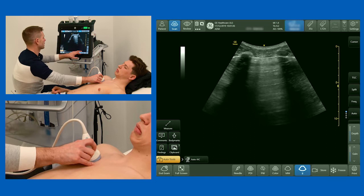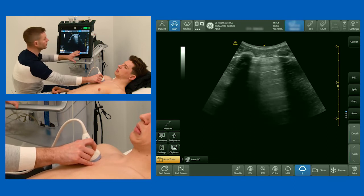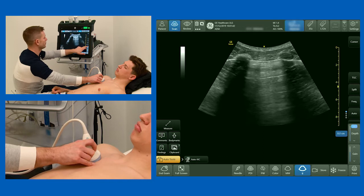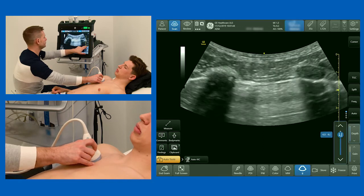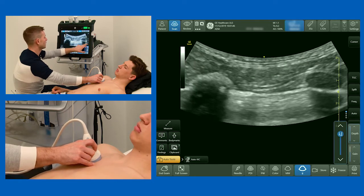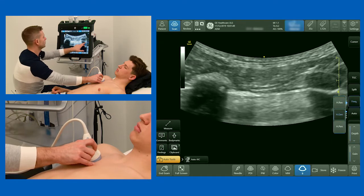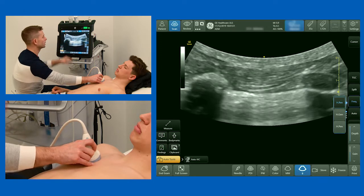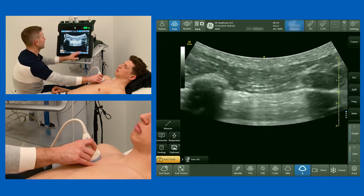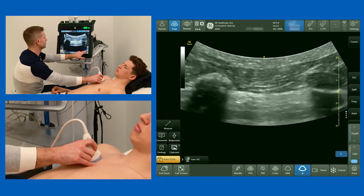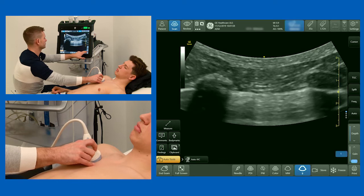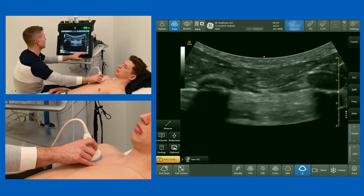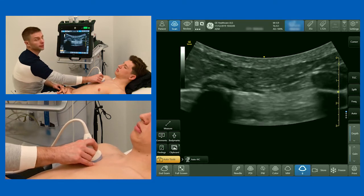Now to see this optimally, I want to make a few adjustments to my machine. I'm going to make the depth very shallow, put the frequency as high as possible because we're looking at something superficial, and turn the gain down. Having a shallow depth, a high frequency, and a low gain will make lung sliding easiest to see.